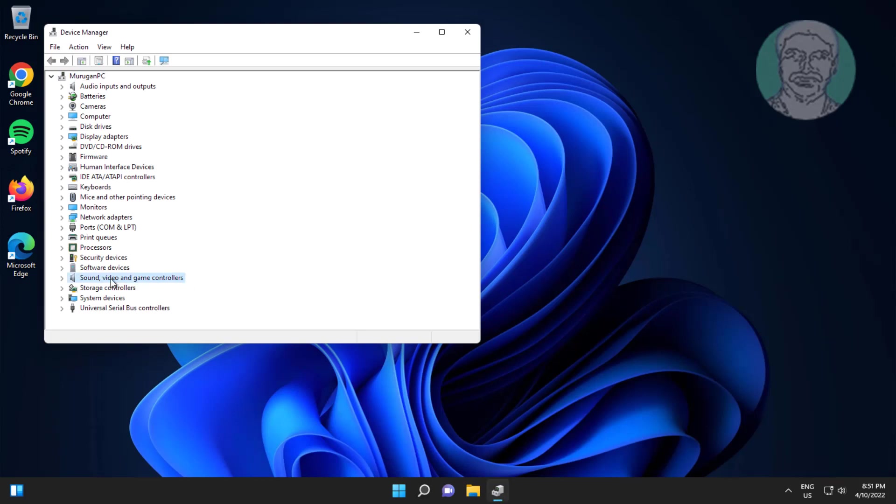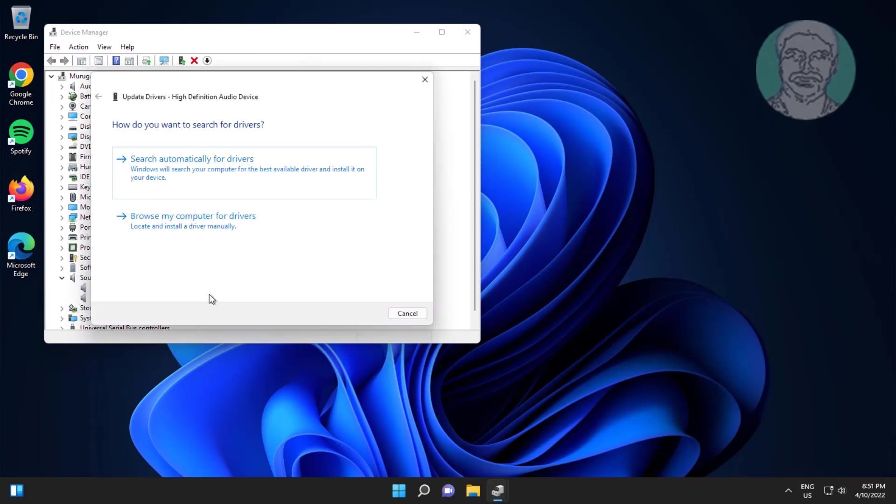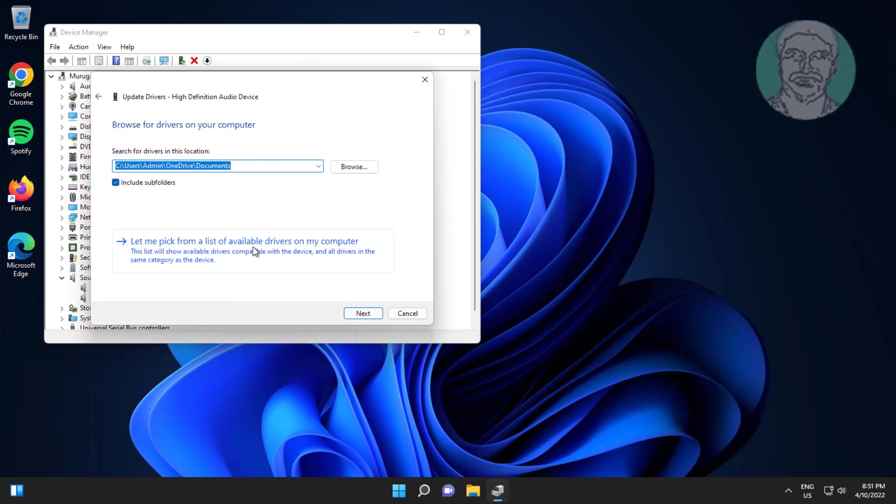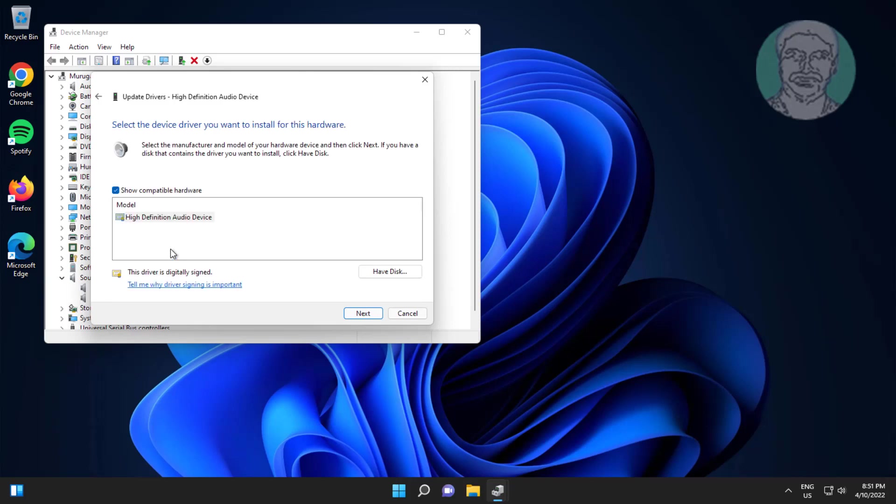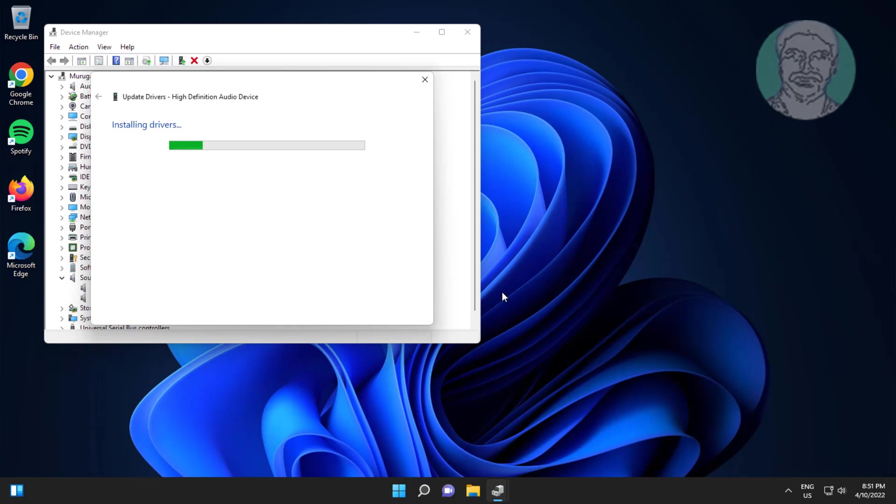Click and expand sound video and game controllers, right-click audio device, click update driver, click browse my computer for drivers, click let me pick from a list of available drivers on my computer, select model, click next.